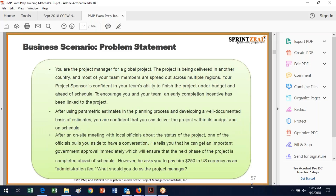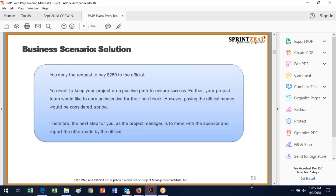Here's a business scenario — what should you do as the project manager? You have to decline. You need to talk to someone. The answer is you deny the request to pay $250. You want to make sure you achieve success, but paying the official money would be considered a bribe. And as I said about bribes — if you bribe them and they don't do what they said, you're out of luck, because you can't go anywhere and say you paid that bribe. Always be good.